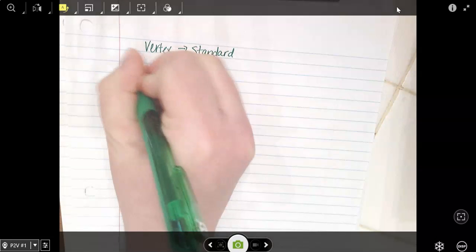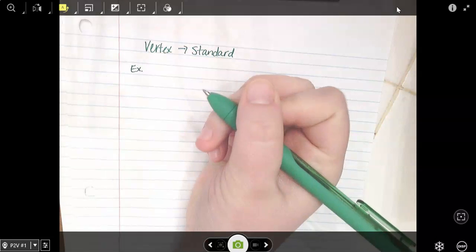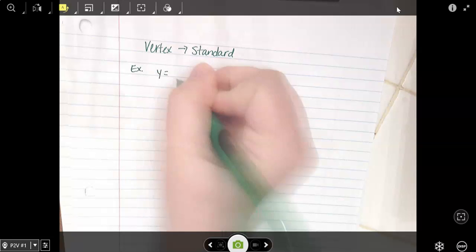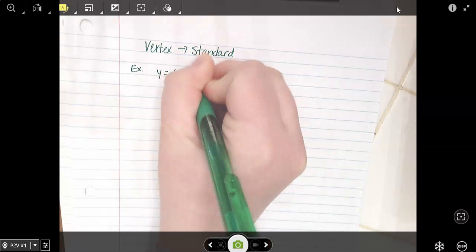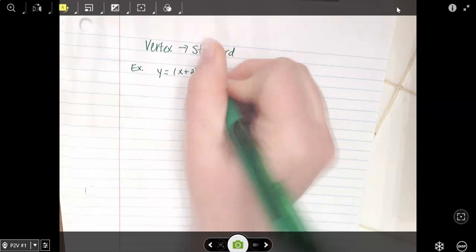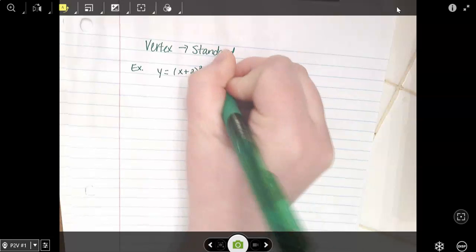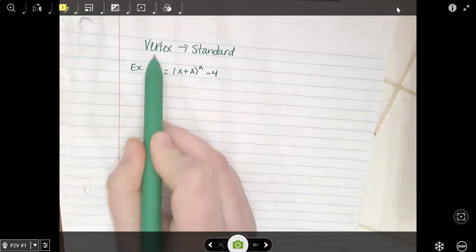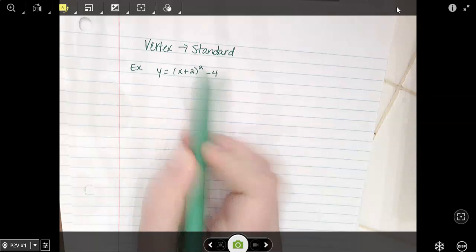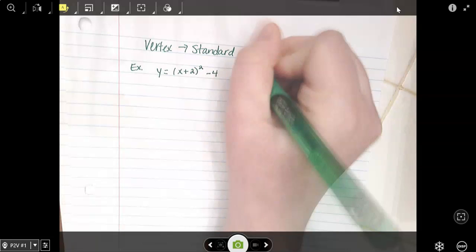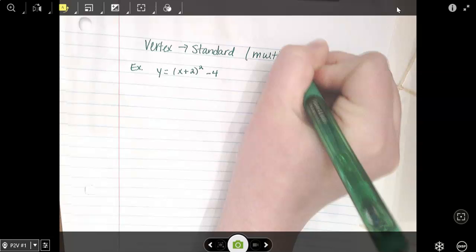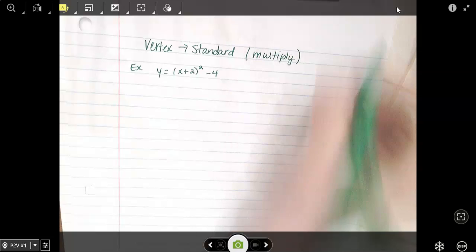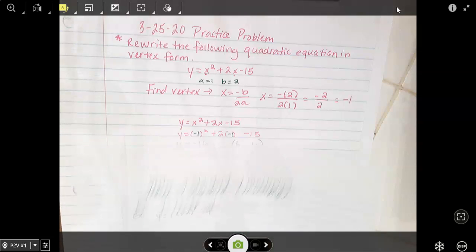So this equation, example one, is in vertex form. It's y equals x plus 2 squared minus 4. And we want to go from vertex form to standard form — you do that by multiplying. That's what our chart told us to do.